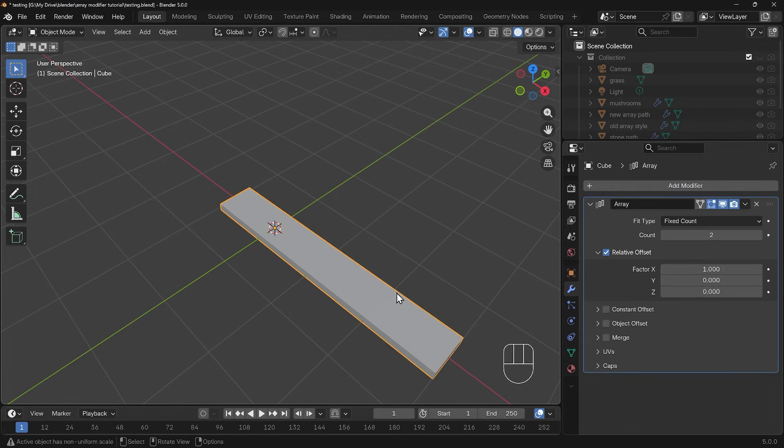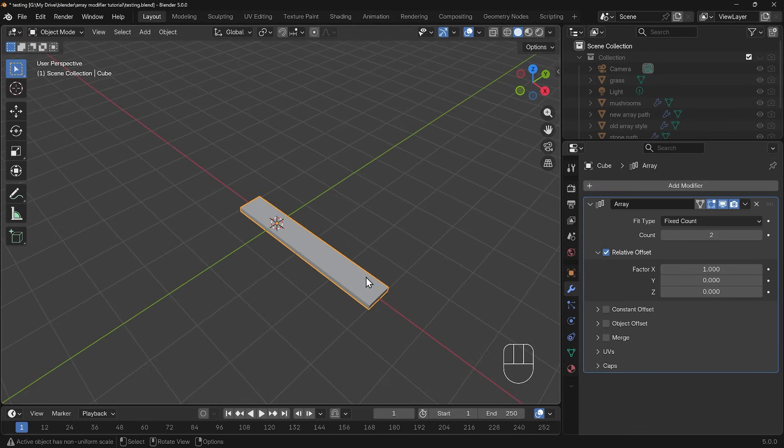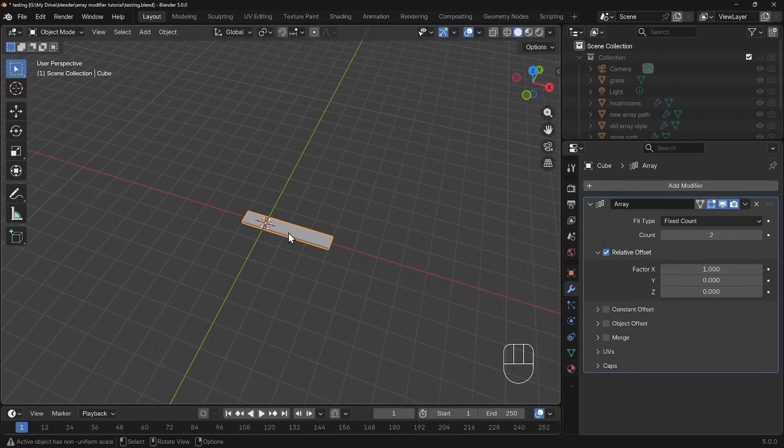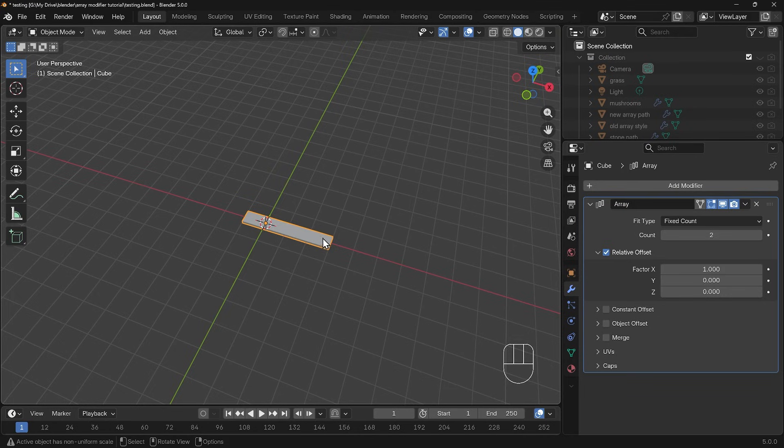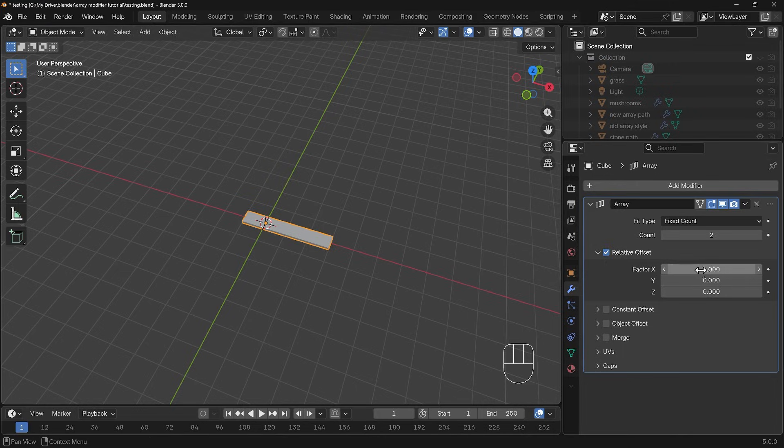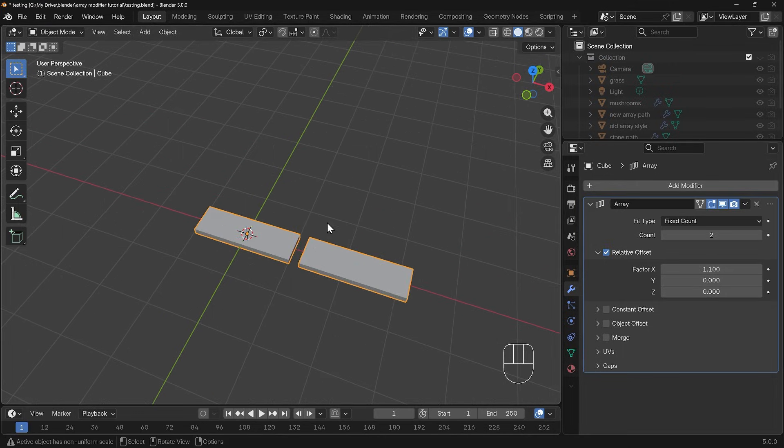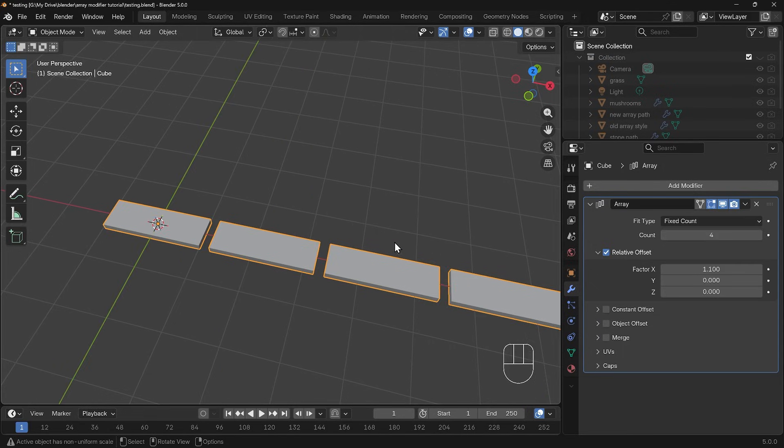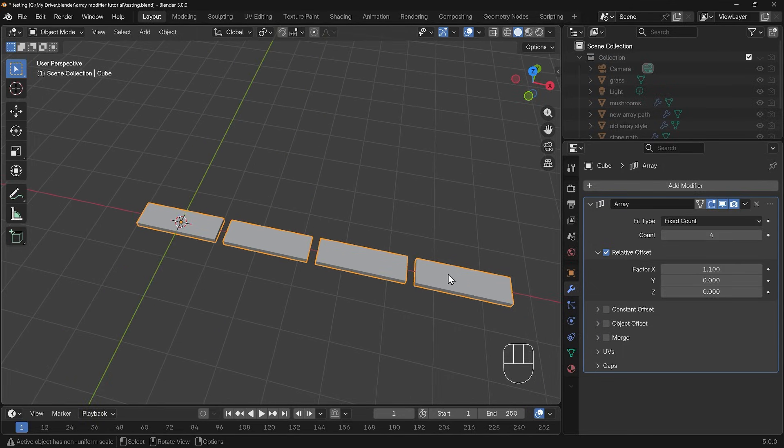You can see it's duplicated the original object and added it along the x-axis just here. They're touching each other so it looks like it's just extended the length. If I go to the relative offset here you can see the x factor is on 1. If I bring that up to 1.1 that gives a slight gap. Let's increase the count as well. At the moment we're on fixed count, so whatever we type in here that's the amount we'll have.